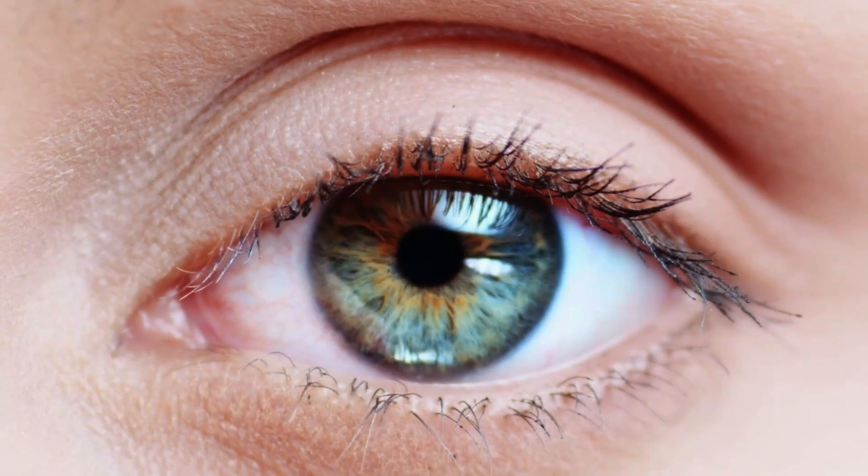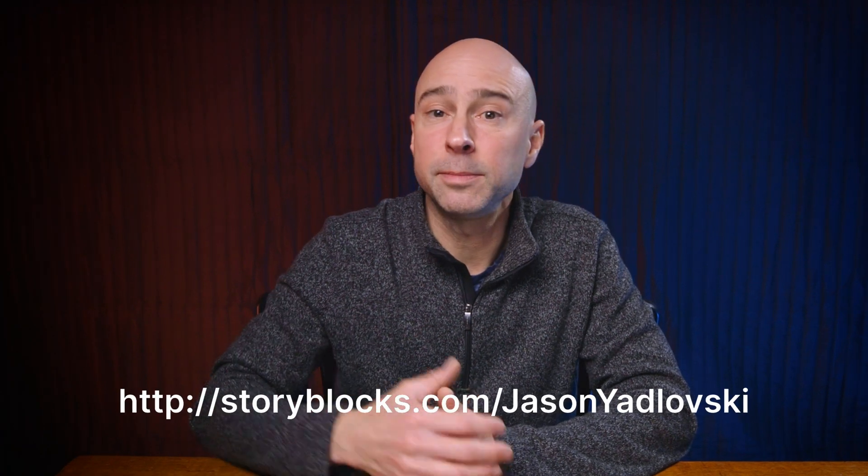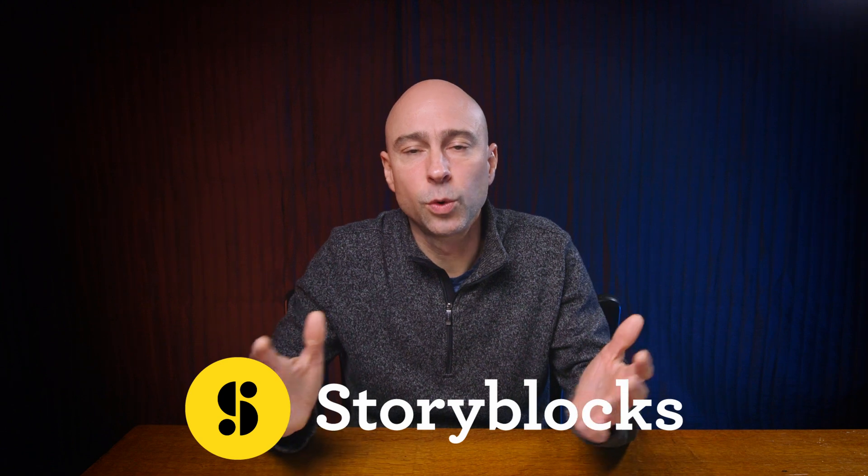In addition to the awesome templates for DaVinci Resolve, Storyblocks also has tons of great footage, animated backgrounds, royalty-free music and sound effects, and images. The great part is you don't have to go out and create them yourself — they are high-quality assets you can download and add to your videos to bring them to the next level. If you want to get started with unlimited stock media downloads at one price, check out Storyblocks — hit the link on screen or in the description. A big thanks to Storyblocks for sponsoring this video.